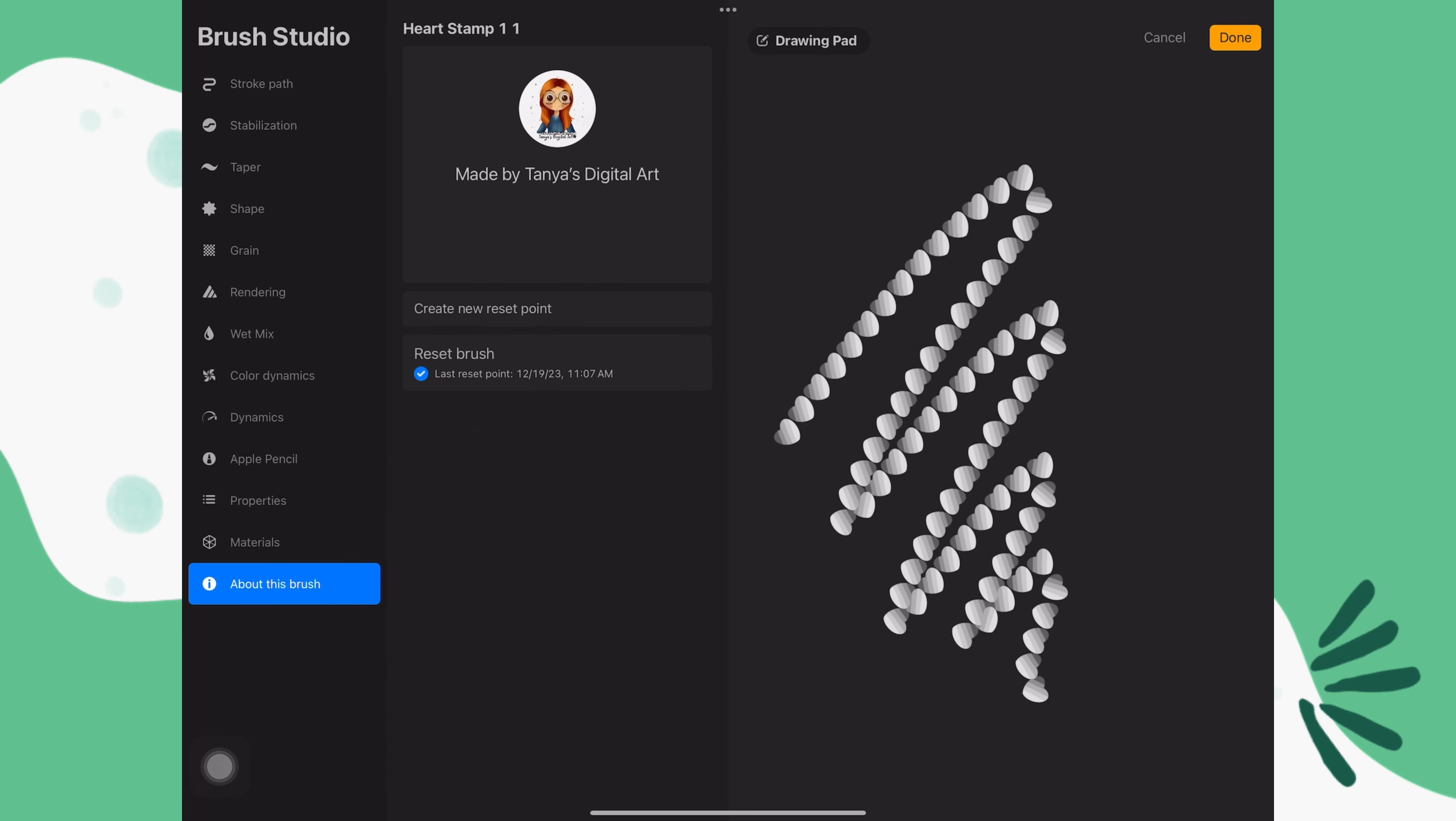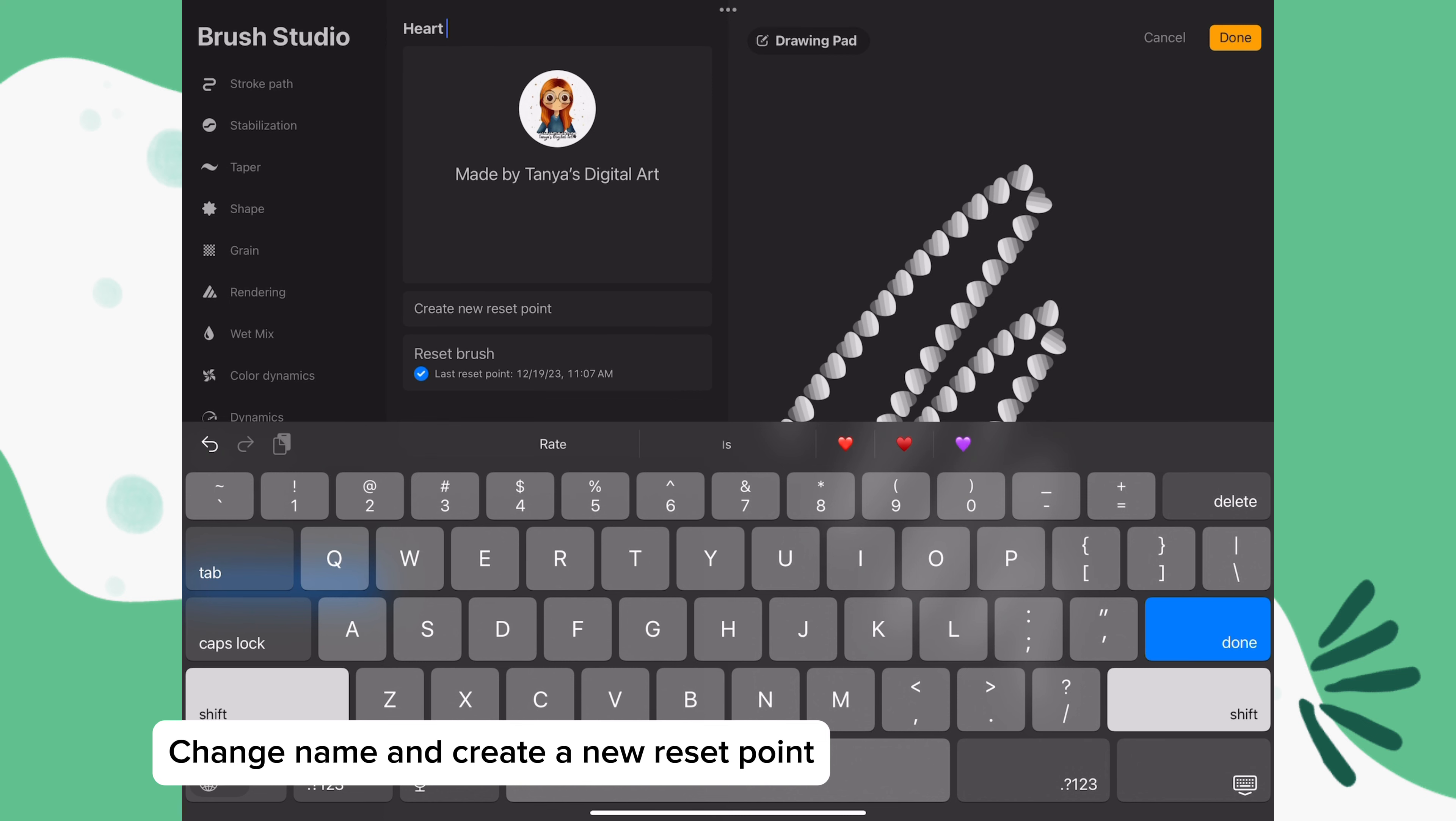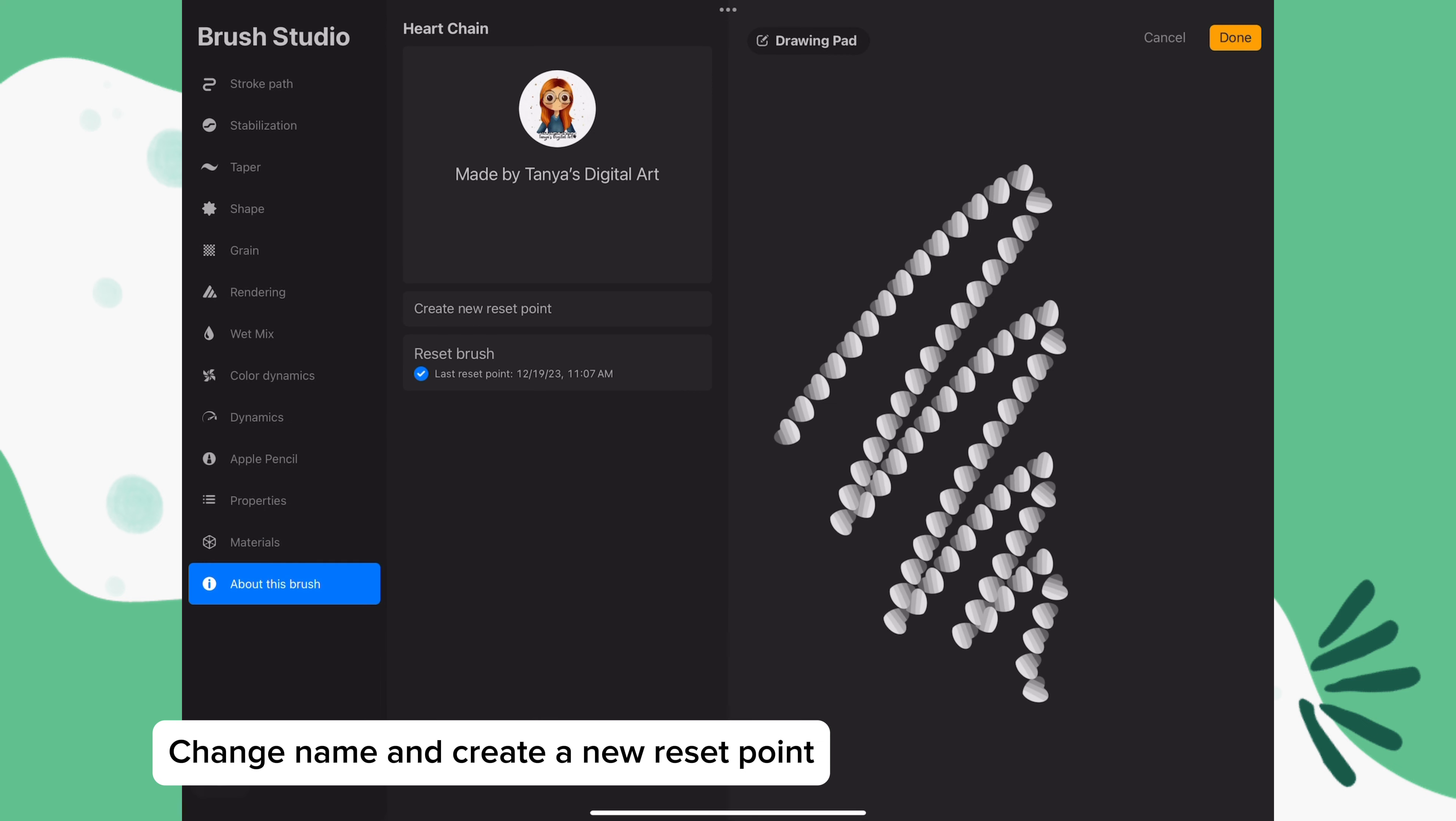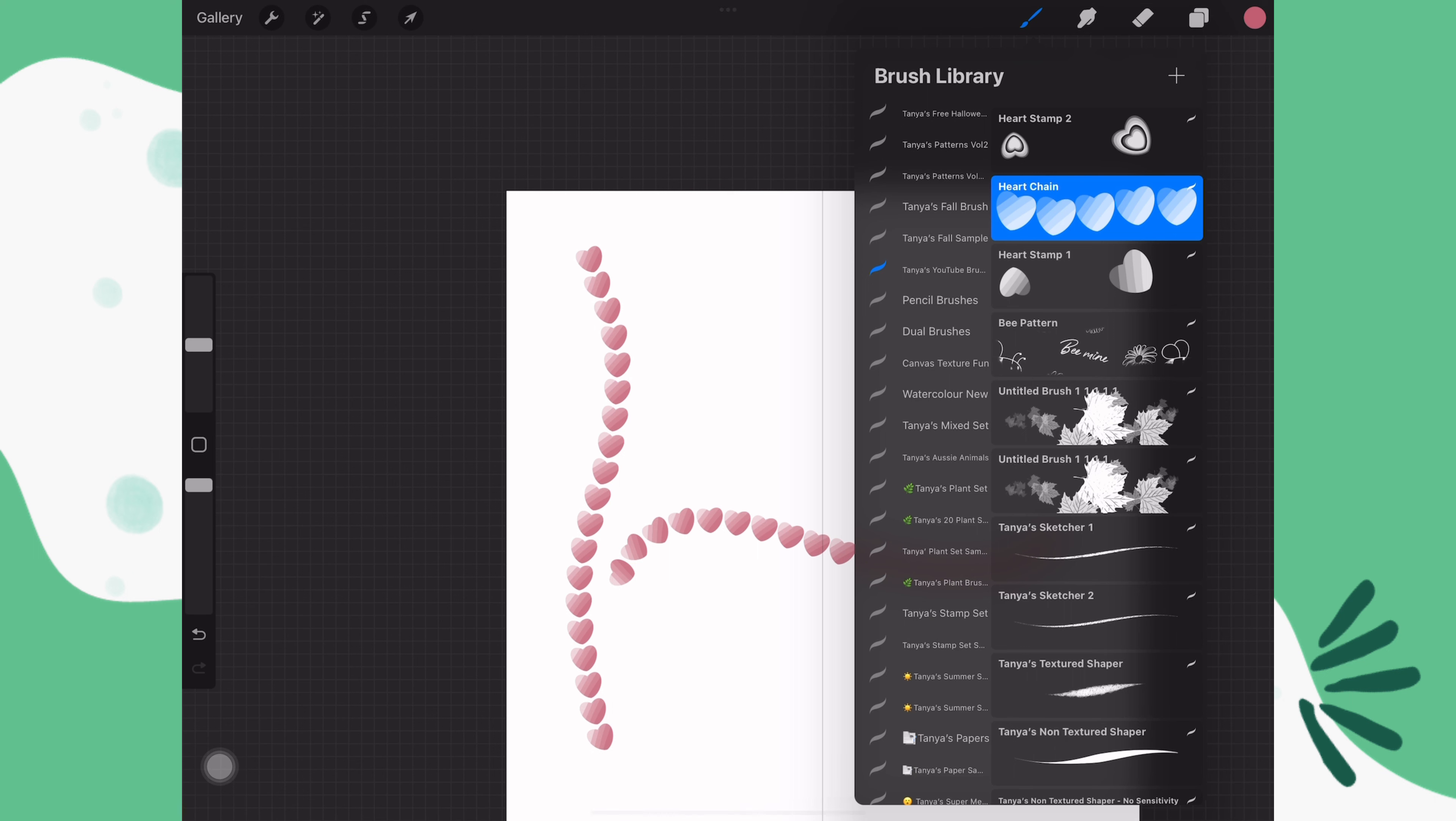As always, don't forget to change the name of the brush and create a new reset point. And now you have three new heart brushes.